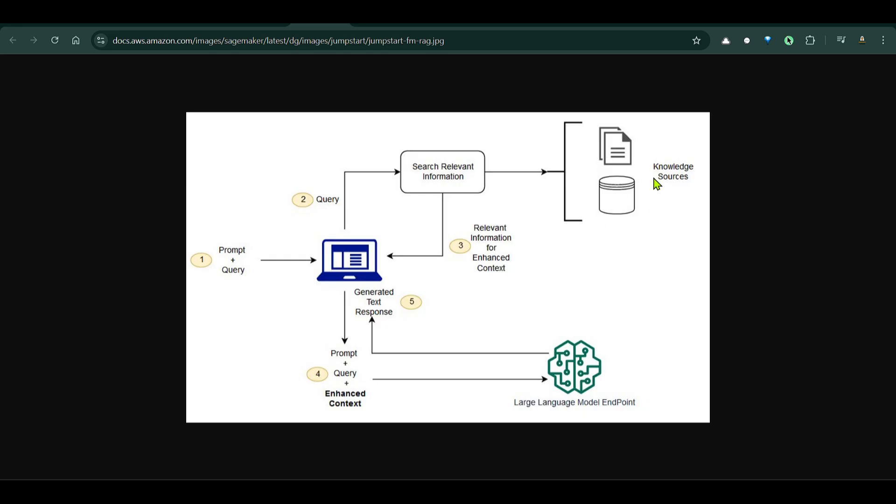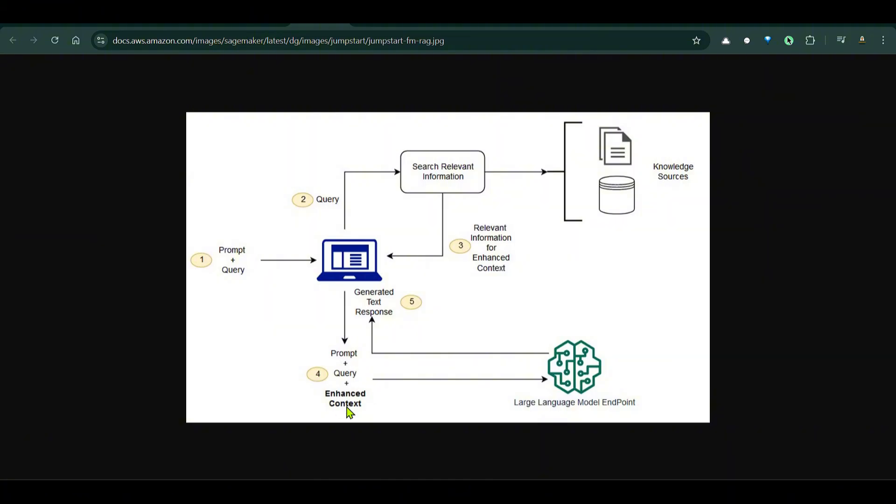Basically what we have is first of all we have knowledge sources here and these knowledge sources are chunked into different pieces and then stored in a vector database after converting it into a vector. So whenever the user comes up and asks questions, we first fetch the relevant chunks of information from the vector database and get those information and then we pass this to the large language model. We pass the actual prompt or query and the enhanced context which is the information or bits of information that we've obtained from the knowledge sources. We pass those to the LLMs and the LLMs reply in text or any other format and then we show this to the user.